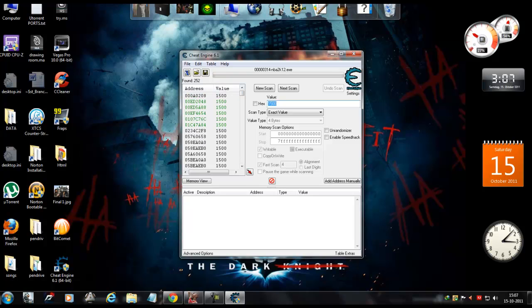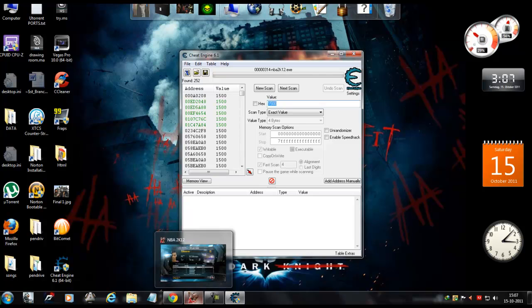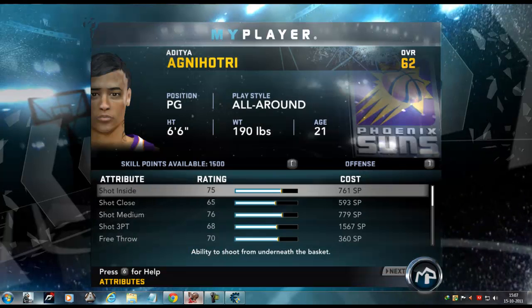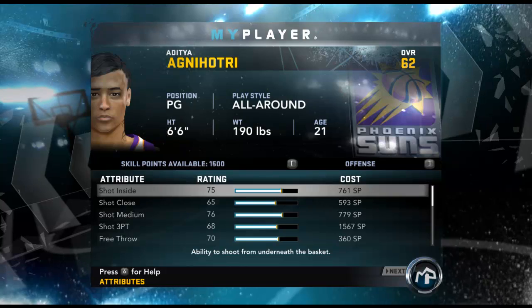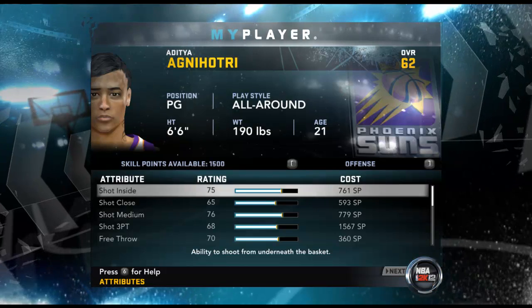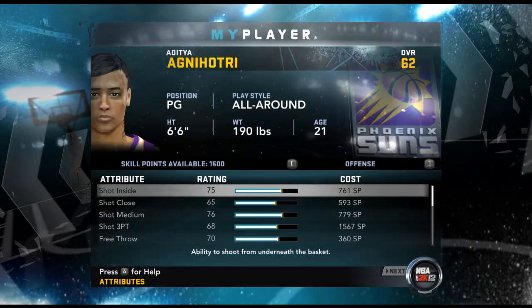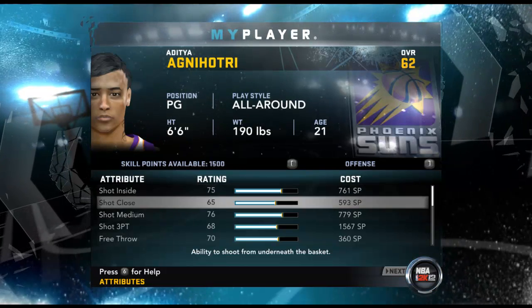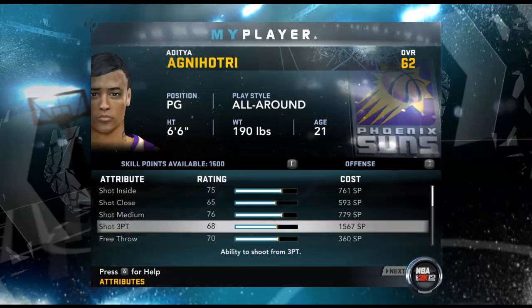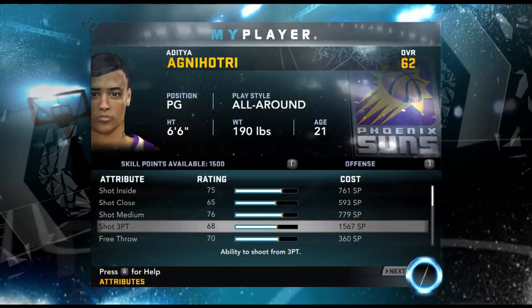The next thing I'm going to do is open up NBA 2K12 again and just spend the skill point on something. It doesn't really matter what you're spending it on, just spend it on something.